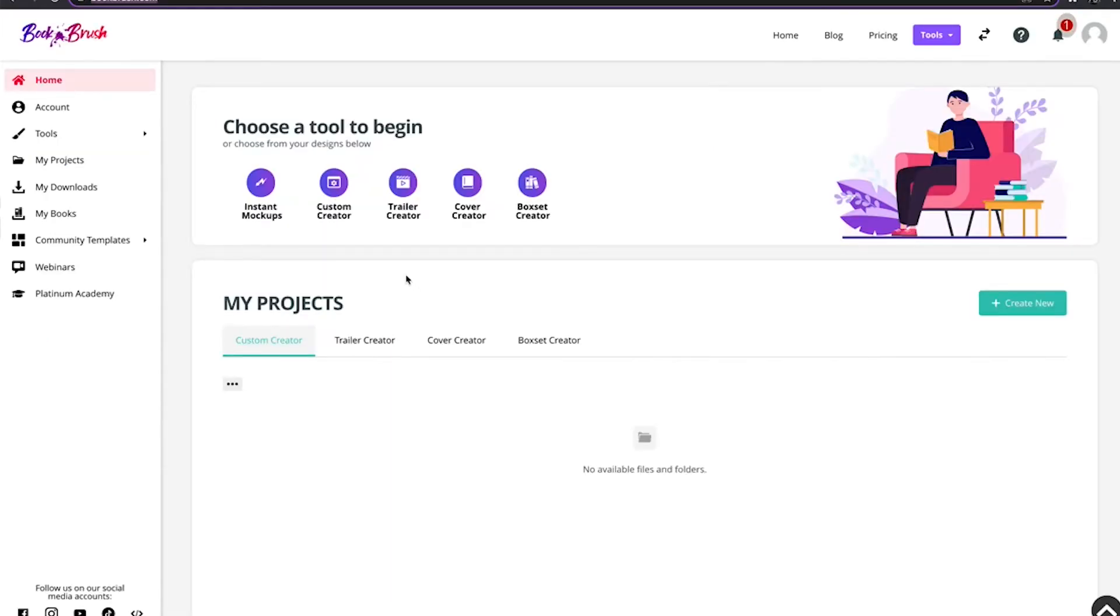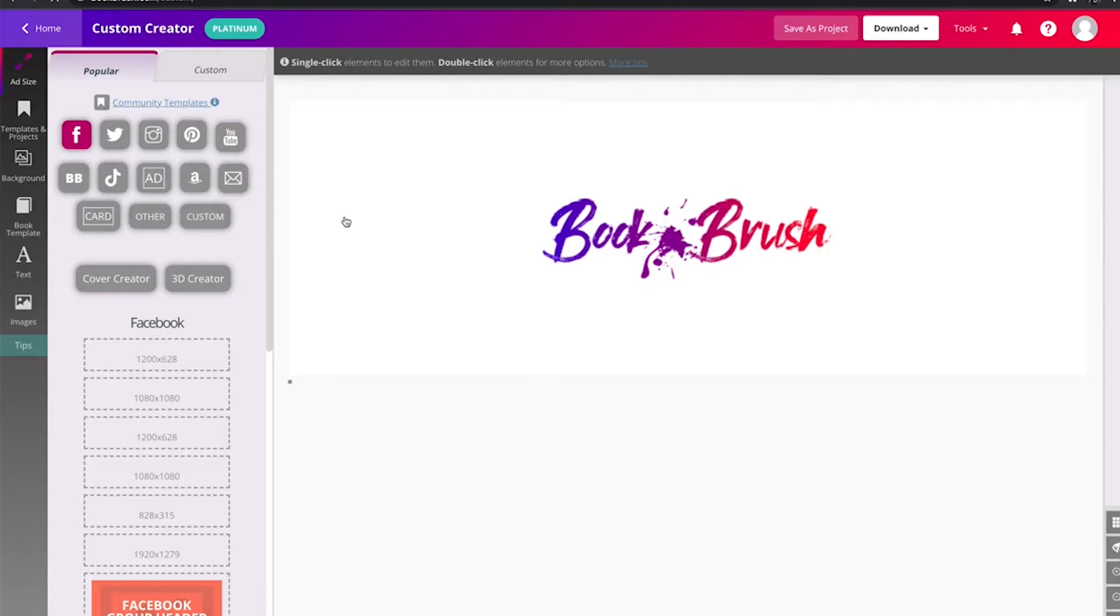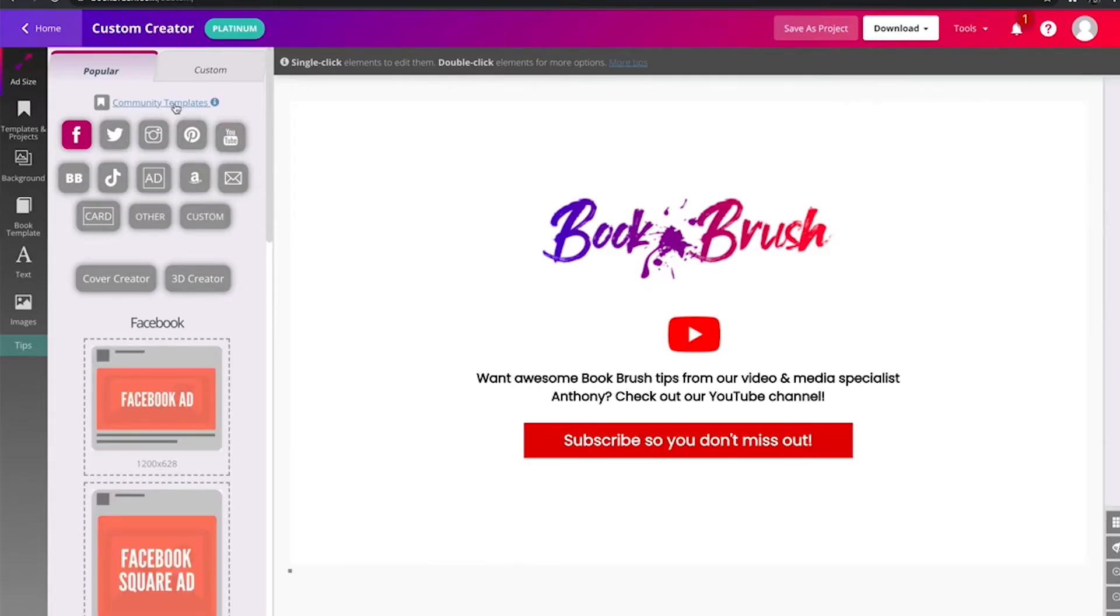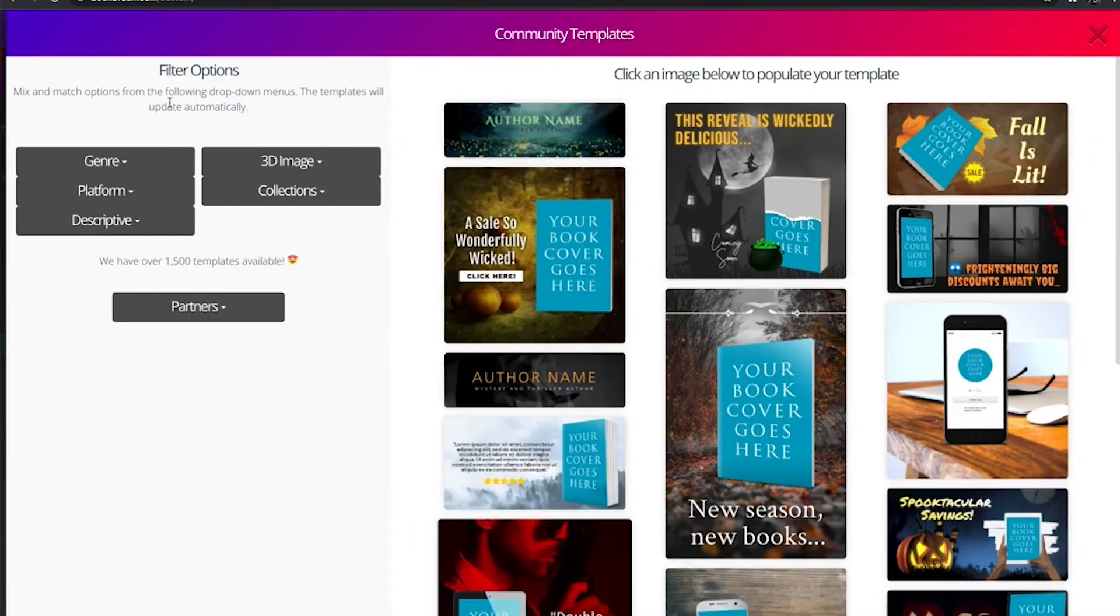Swapping a book cover has never been so easy. First, let's go to custom creator. Let's just pick a random community template.